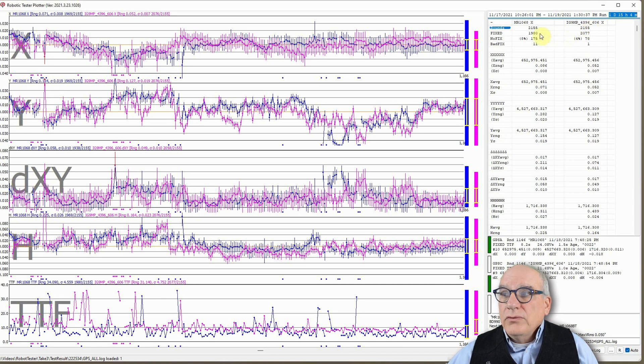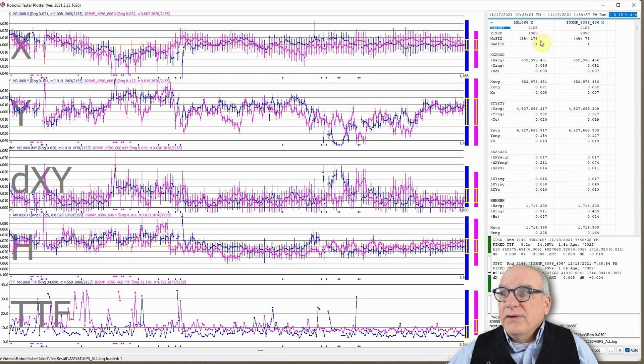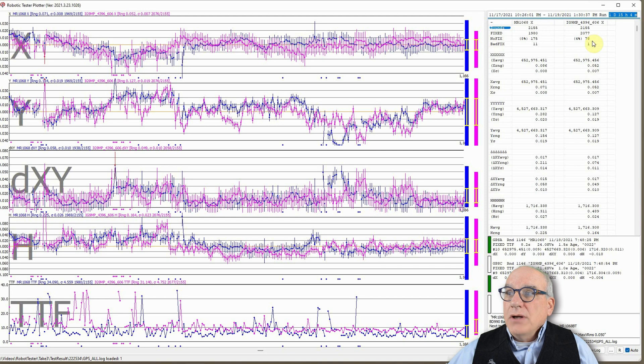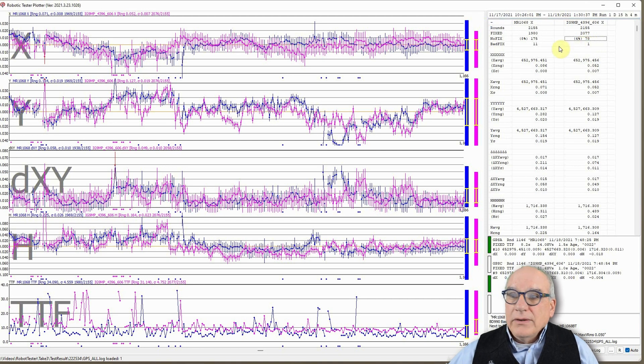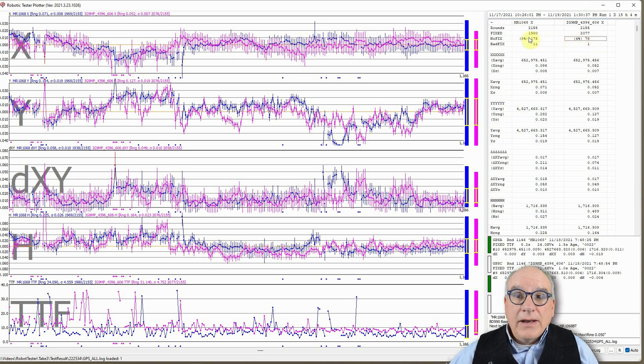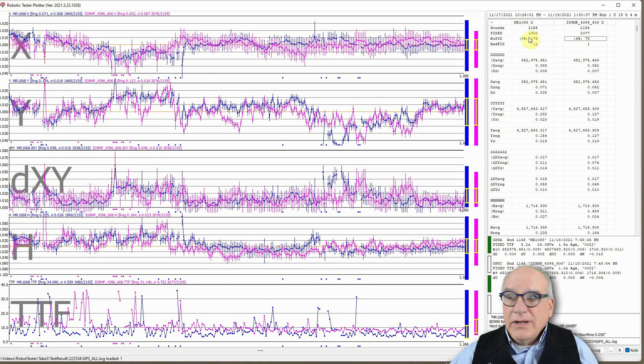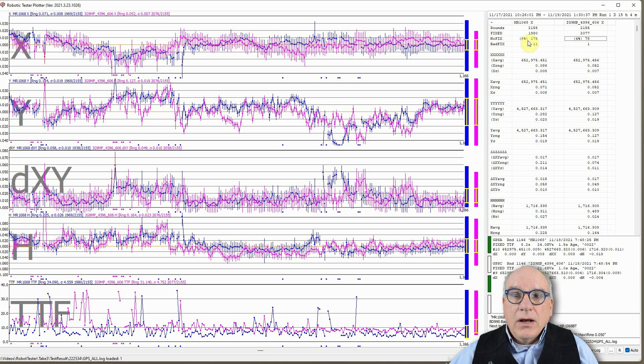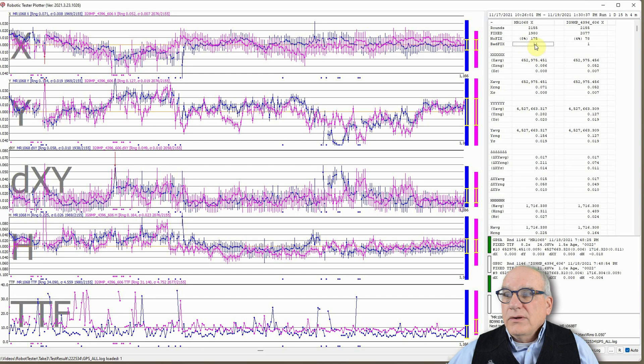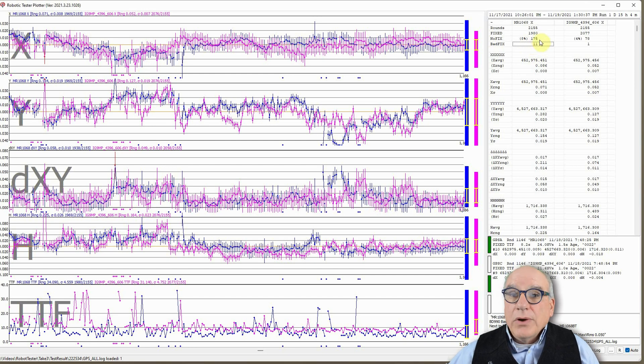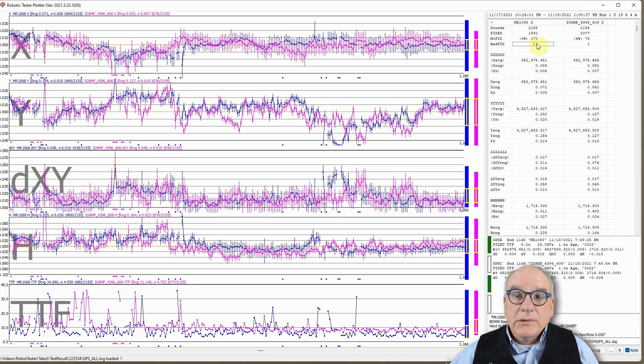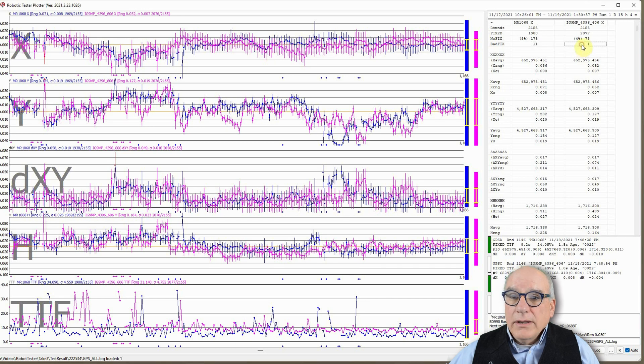Of those dump cycles, the mystery receiver failed to fix 175 times, 8% of the time. The IG-9 failed to fix 4% of the time, 78 times. So less than half as many no-fix events. That means, I believe, that the IG-9 gets fixes under constellations that are more difficult. You'll notice here that the mystery receiver, which we're not naming, got 11 bad fixes. So of these 2,000 rounds, 11 of them were demonstrably bad fixes. The IG-9 got one.